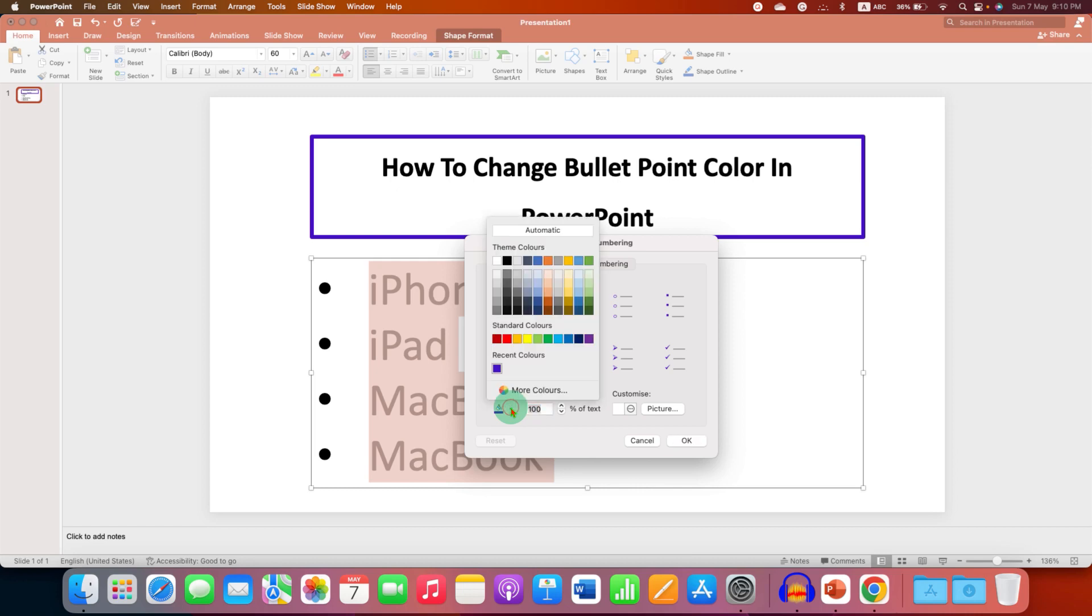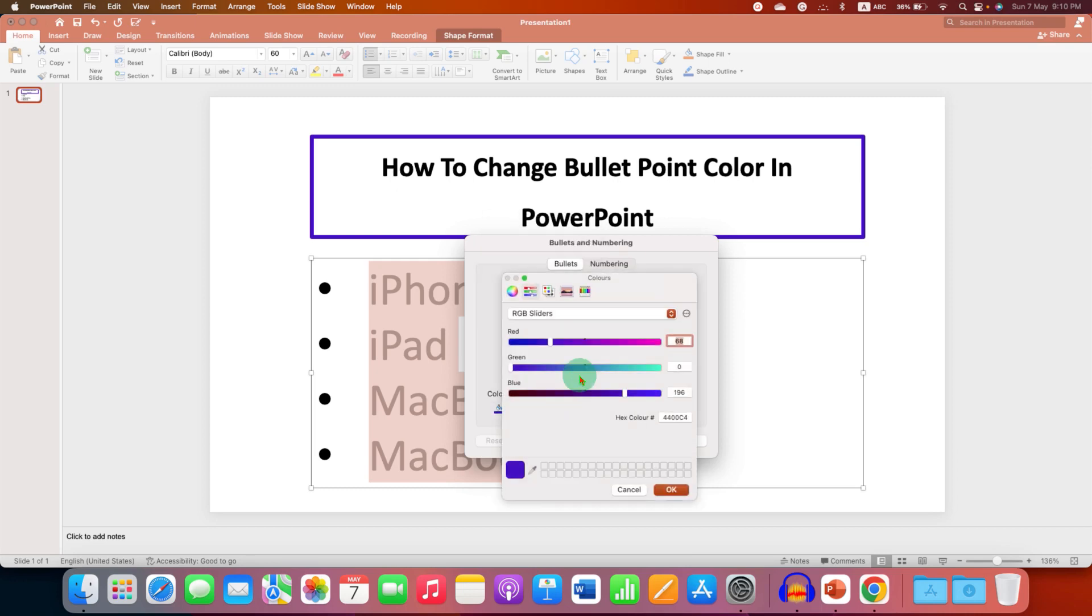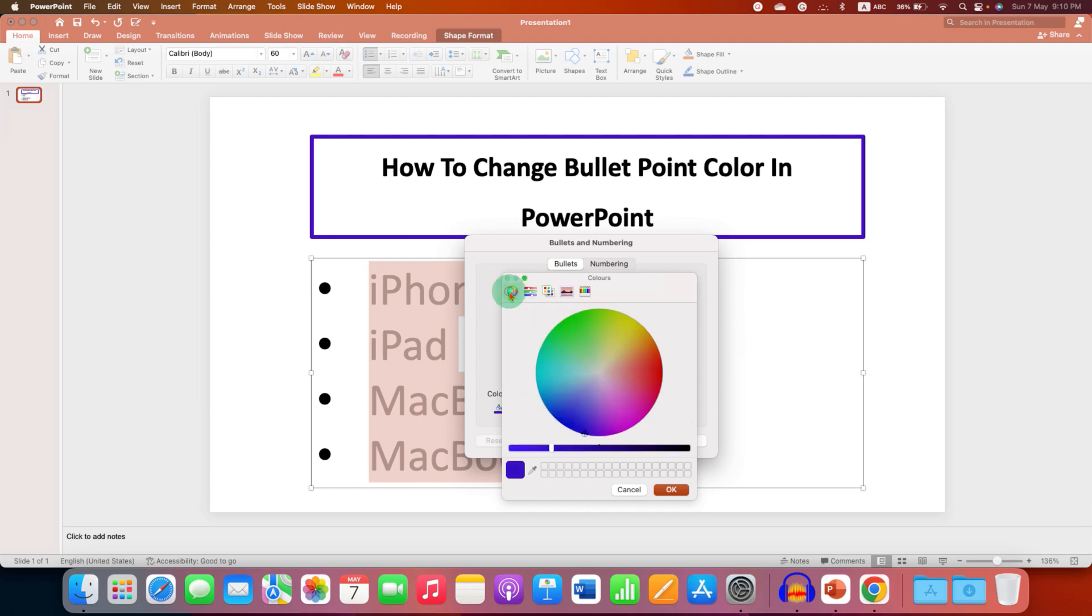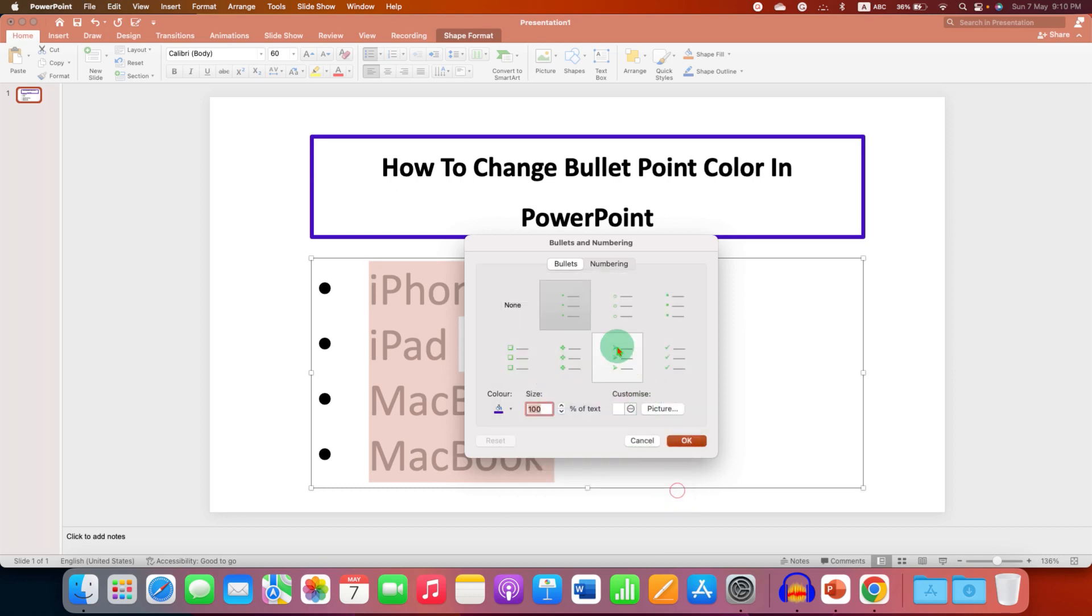If you are not happy with the available colors, you can click on more colors and adjust the shade according to your need. After adjusting the shade, just click OK and that color will be applied.